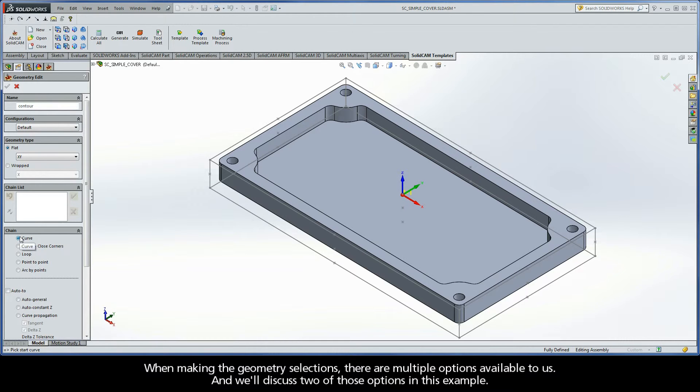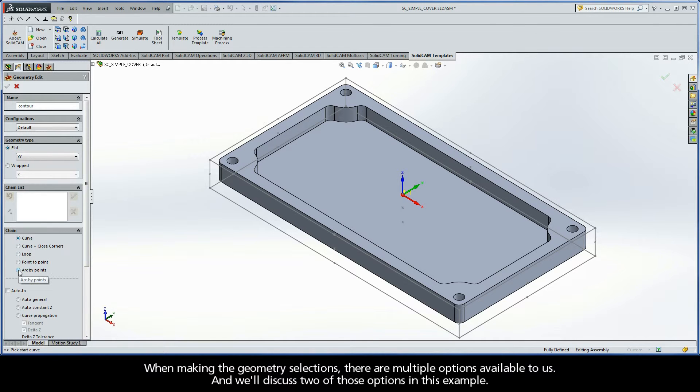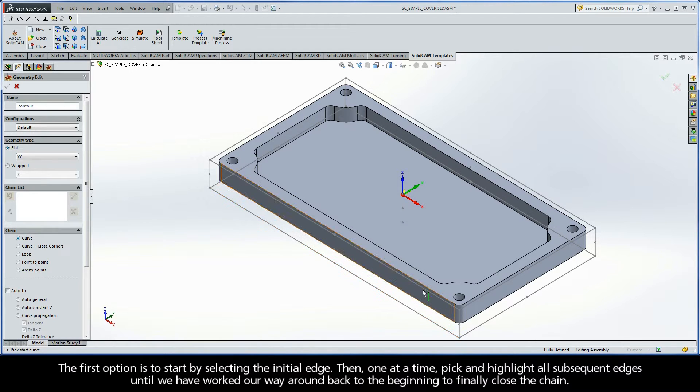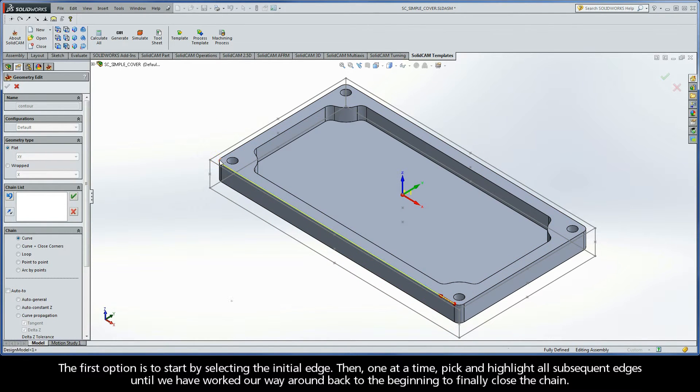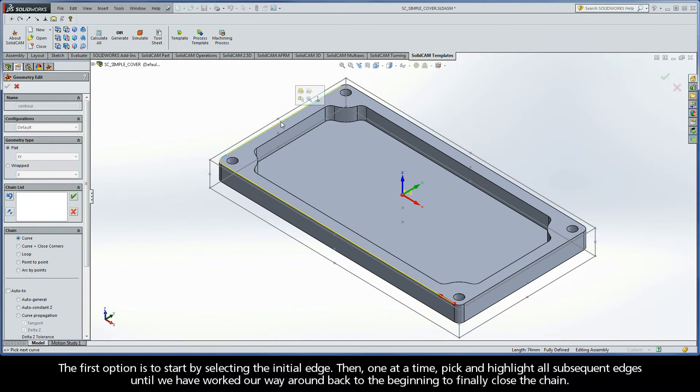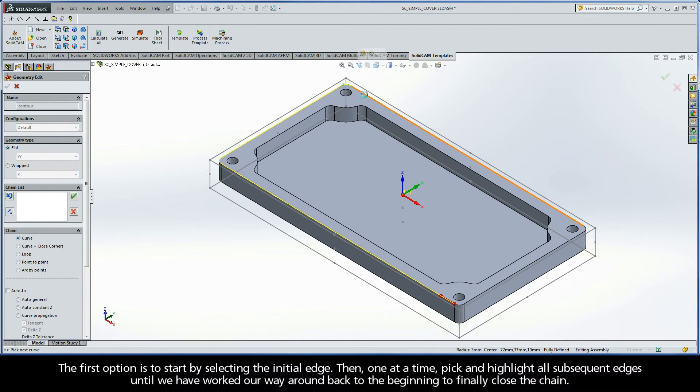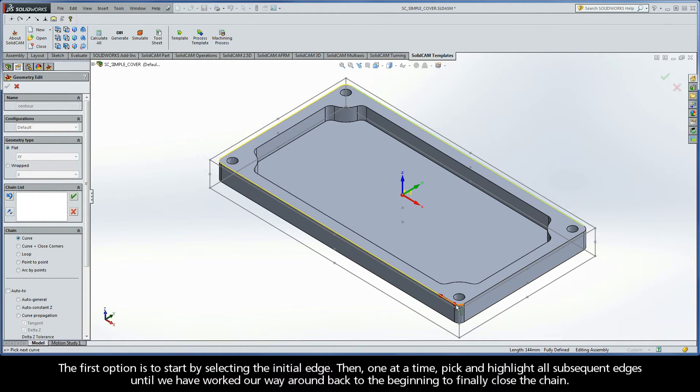When making the geometry selections, there are multiple options available to us. We'll discuss two of those options in this example. The first option is to start by selecting the initial edge. Then, one at a time, pick and highlight all subsequent edges until we have worked our way back around to the beginning to finally close the chain.